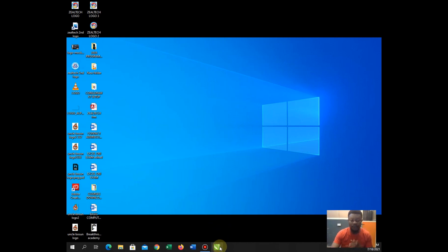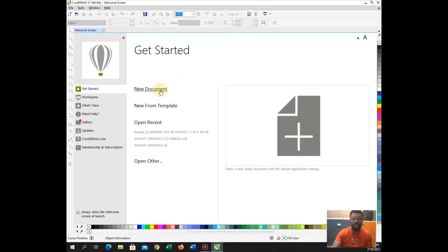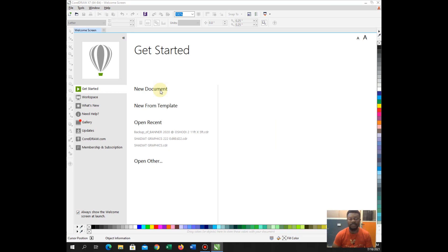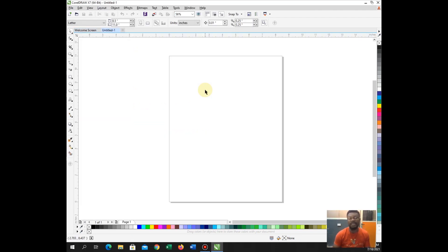Right now I am going to launch CorelDRAW. So this is my CorelDRAW. The next thing to do is to click on New Document. So when you click on New Document, then a new window will open. In this case, I don't need to set up a page because what I want to design is just a little stuff on the page, so I am not really making use of the page.